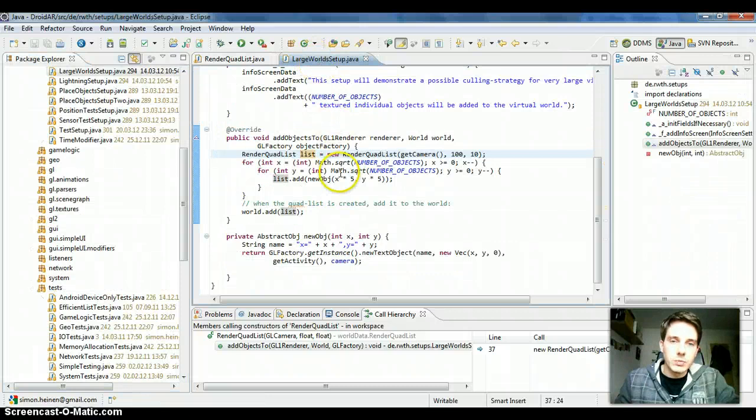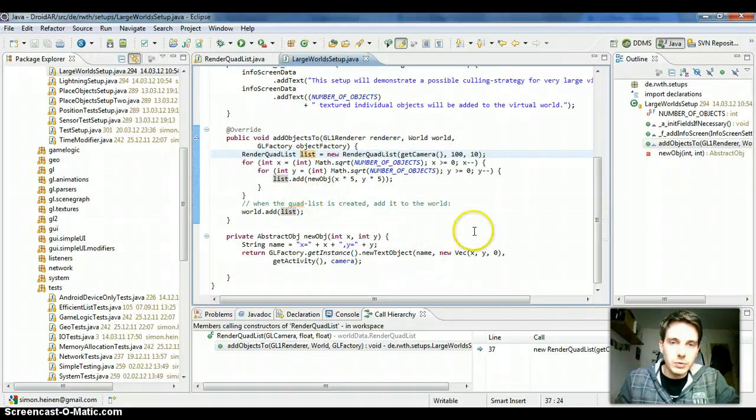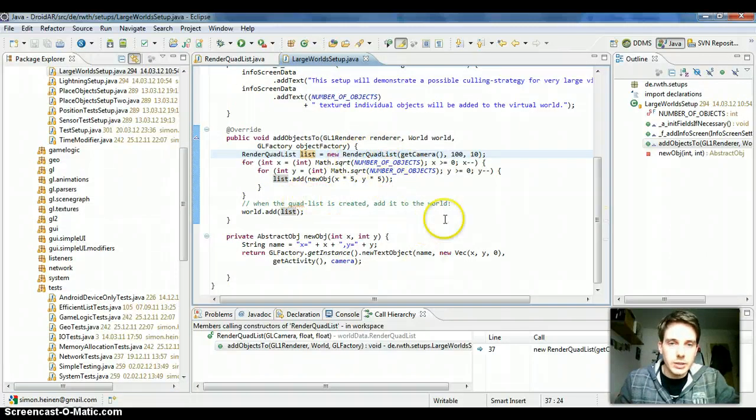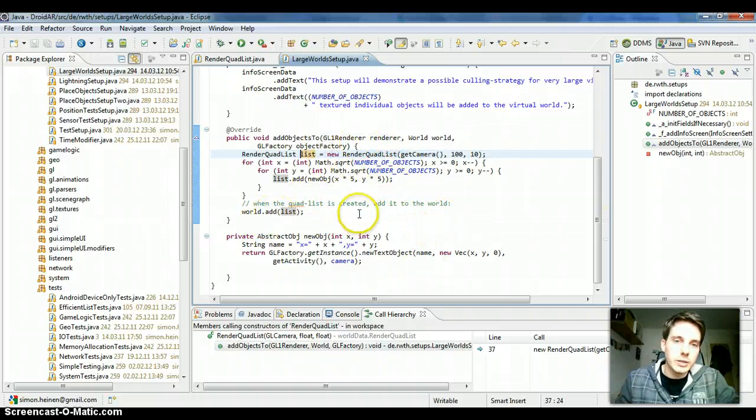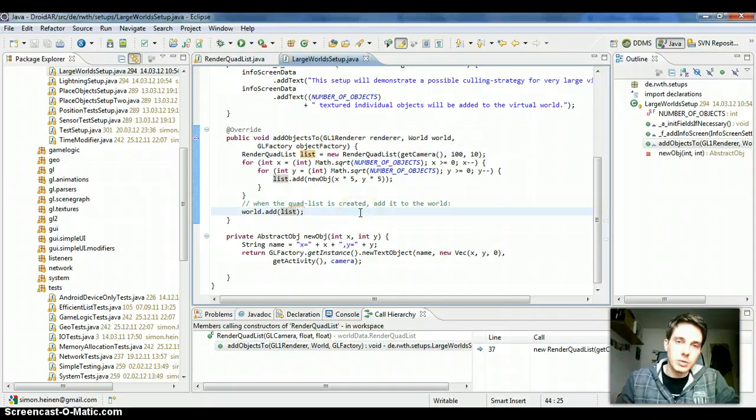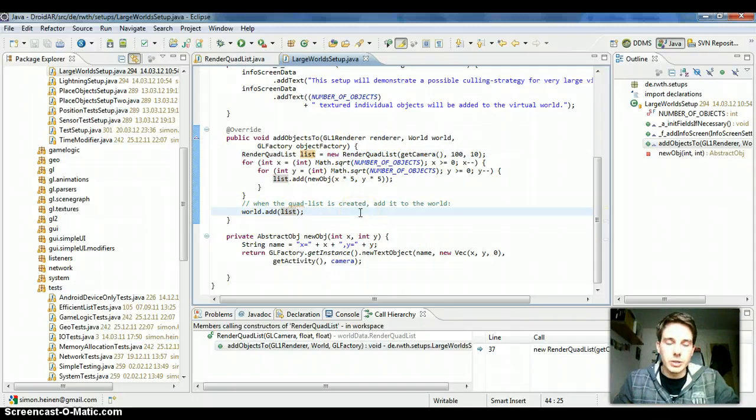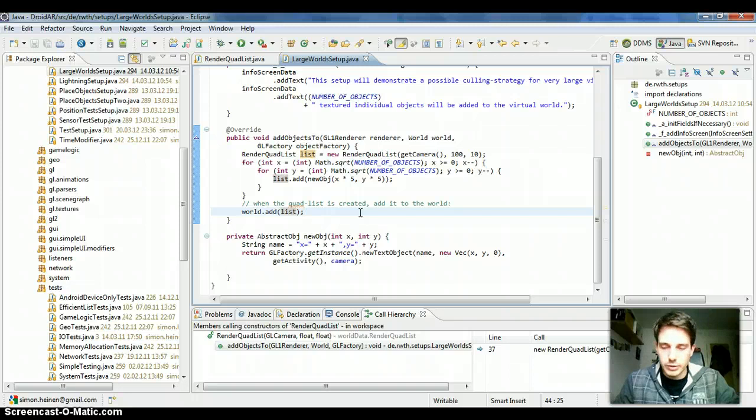But if you put them in a render quad list and add this list to the world, then only the close objects to the user will be updated. For example, if you have here 10,000 moving enemies or something like this.